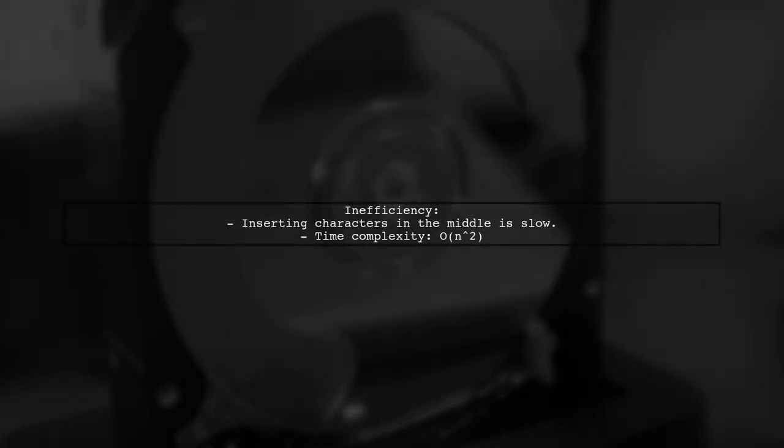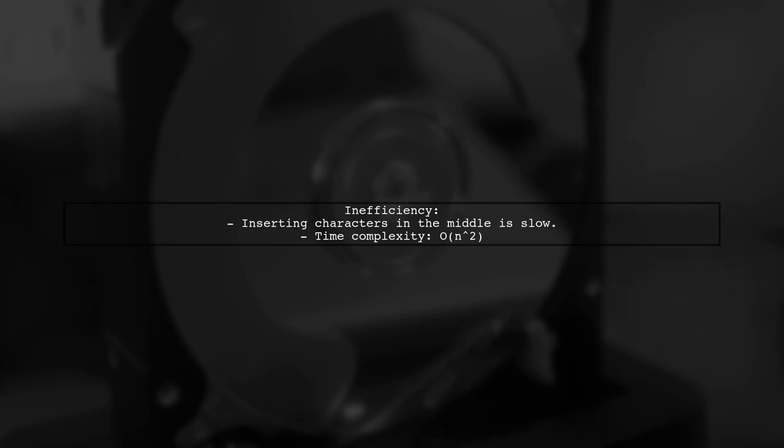The first method uses a while loop to insert dashes at every third character. This approach is inefficient because inserting characters in the middle of a string is costly in terms of performance.